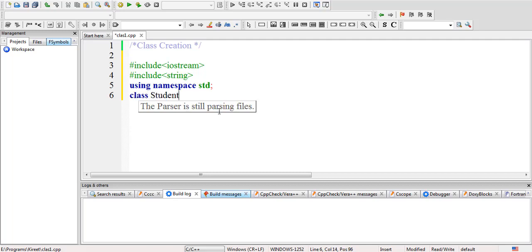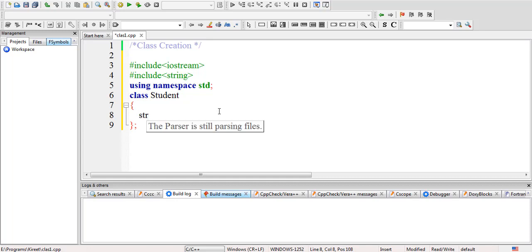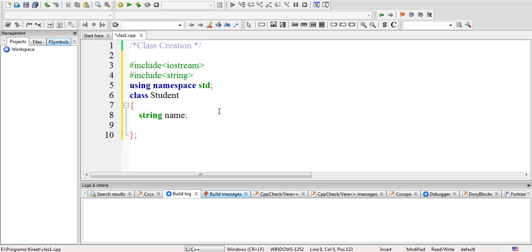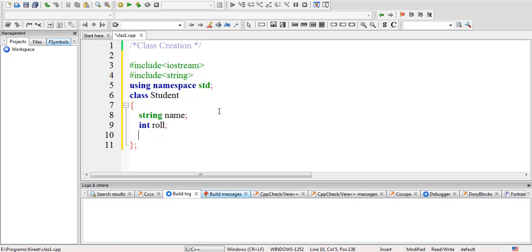Here I am taking 'Student' as the name of the class. Inside this we'll take the data members and declare them. First is 'name' of type string, and the second data member is 'roll number' of type int. These are private data members.